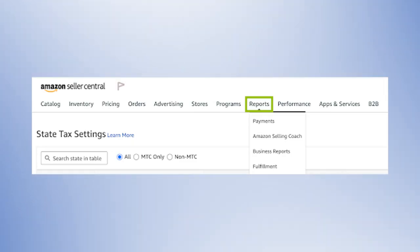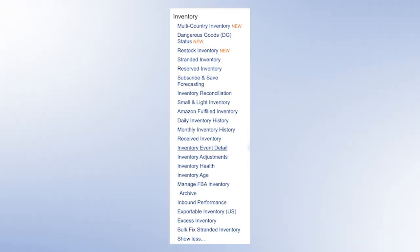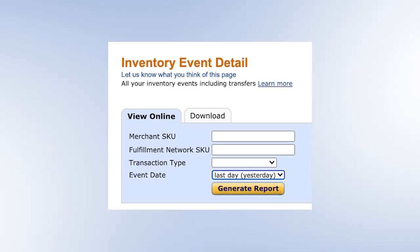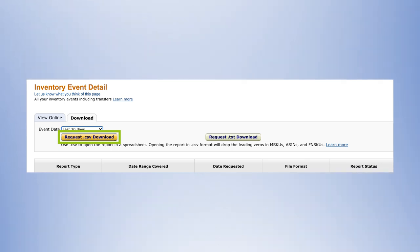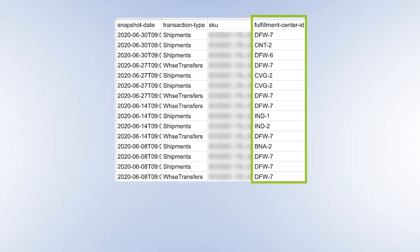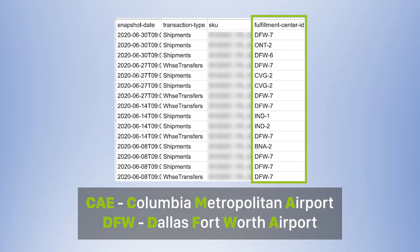Here's how to find out which Amazon fulfillment centers your products are stored in. From Seller Central, click on Reports, then Fulfillment. On the left side, under Inventory, click Show More so you can see all the options. Then select Inventory Event Detail. You will now see two tabs: View Online and Download. Select Download. For the event date, select a time period that covers the date you shipped your products to Amazon's fulfillment centers. Then select Request CSV Download. Within a couple of minutes, a download button will appear on the right side. Download the file and open it in spreadsheet software like Numbers or Excel. Go to the Fulfillment Center ID column — this shows you a list of the Amazon fulfillment centers where your products are located. Each code is actually an airport code. For example, CAE is the Columbia Metropolitan Airport; DFW is the Dallas-Fort Worth Airport.